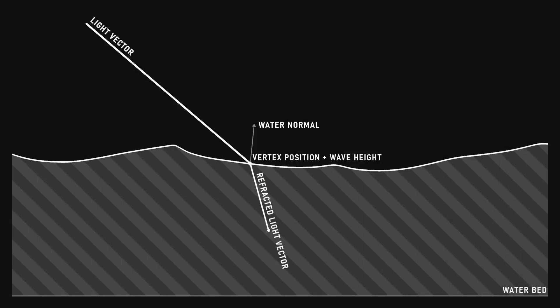Then given that light ray position and direction, I need to figure out where that ray hits given a flat water bed below. And that's essentially a line to plane intersection test, a relatively simple math problem.